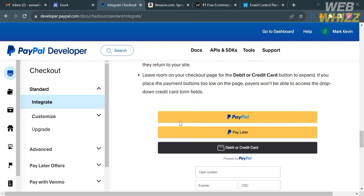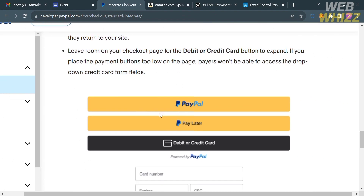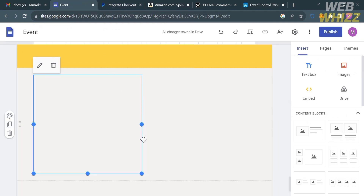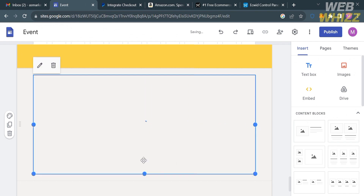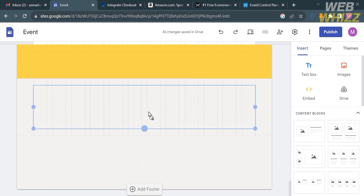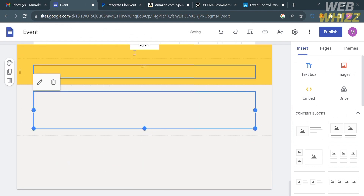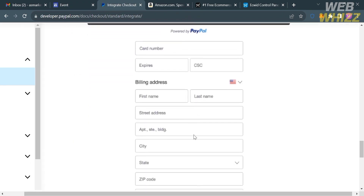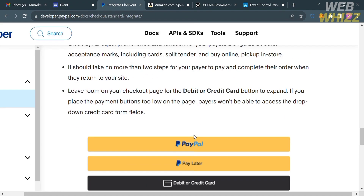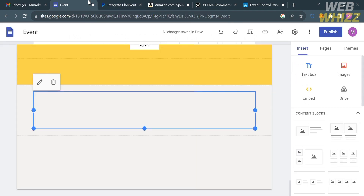The Smart Button will contain the PayPal icon, PayPal Later, and Debit or Credit Card options. However, the page may appear blank due to an error, but if you properly copy and paste the code you should see these Smart Buttons. You can also customize the size and location of the button on your website.